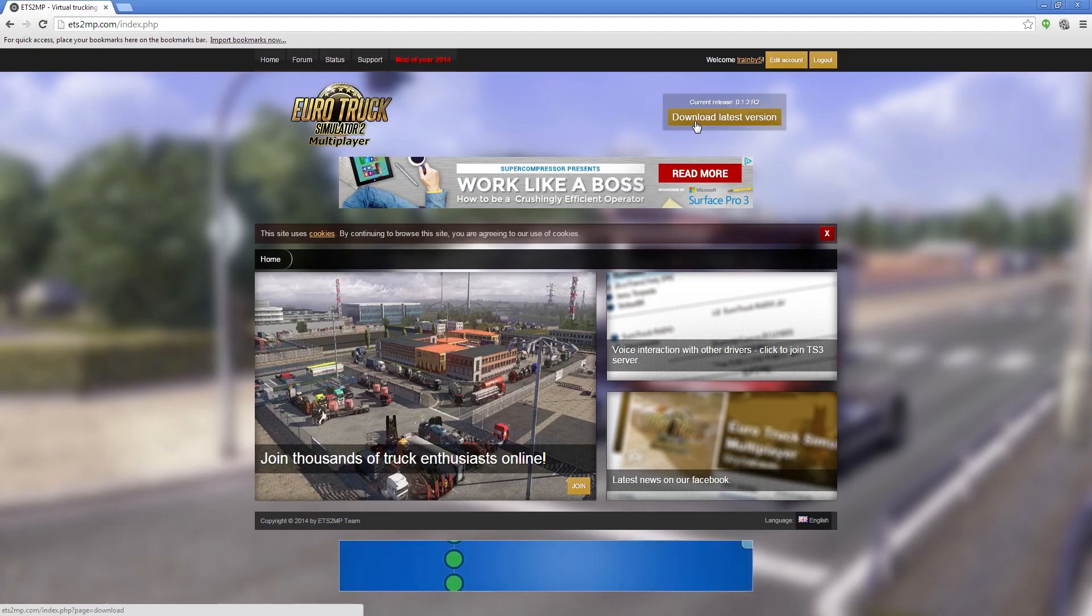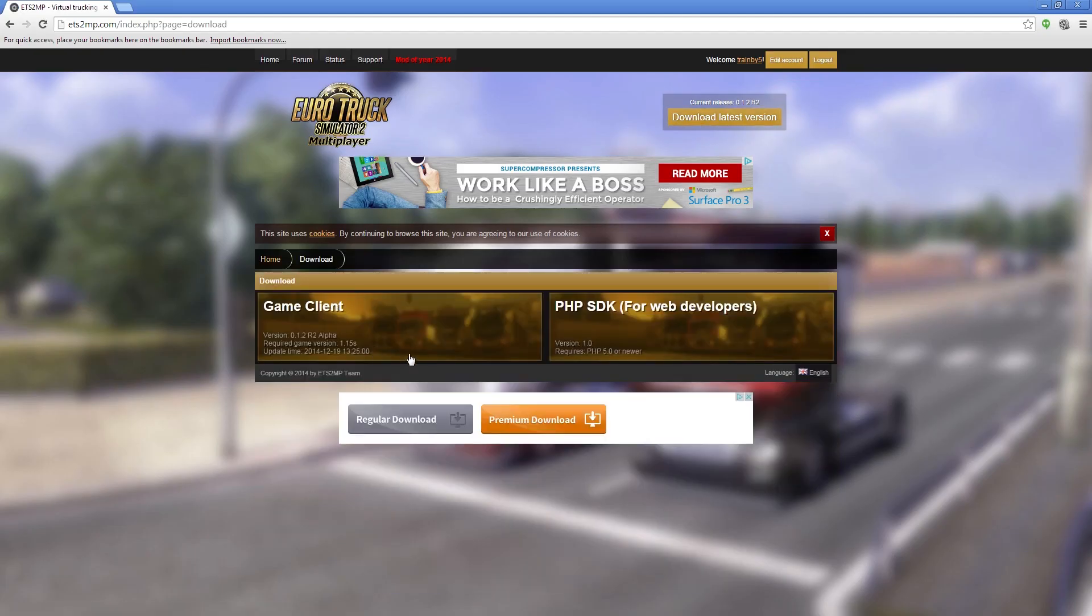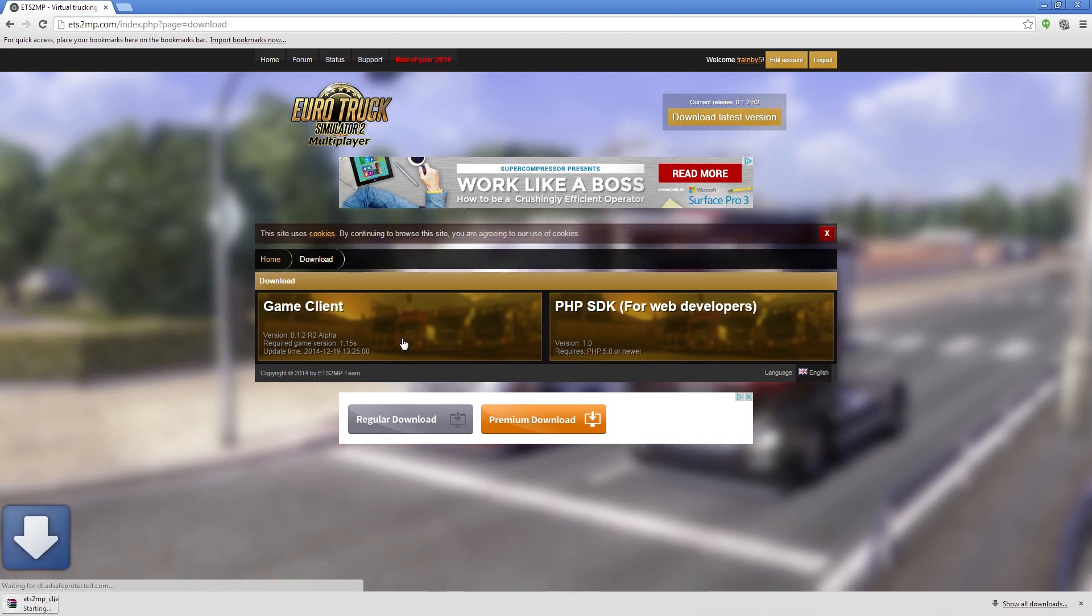Once you've made an account, go back to the homepage and click the download latest version button. Then click on that big ol' game client button.